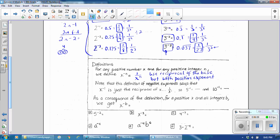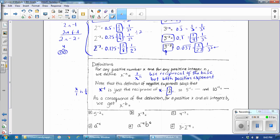Our definition: for any positive number x and any positive integer n, we define x to the negative n as 1 over x to the n power. This works by using the reciprocal of the base with a positive exponent. Note that x to the negative 1 power is just the reciprocal of x — since x as a fraction is x over 1, the reciprocal is 1 over x. So x to the negative 1 is equal to 1 over x to the positive 1.